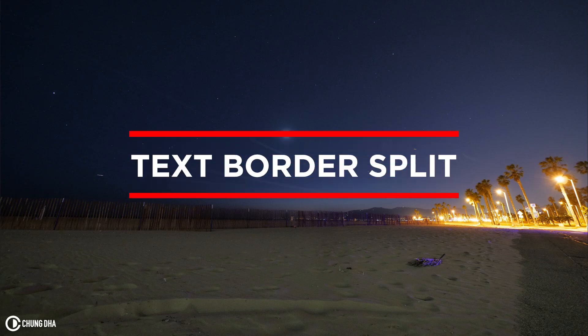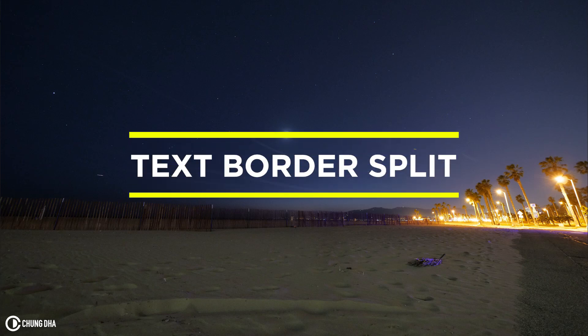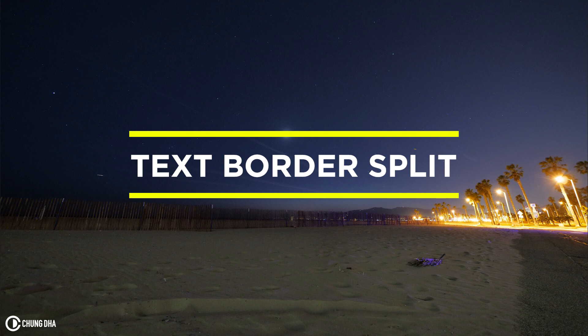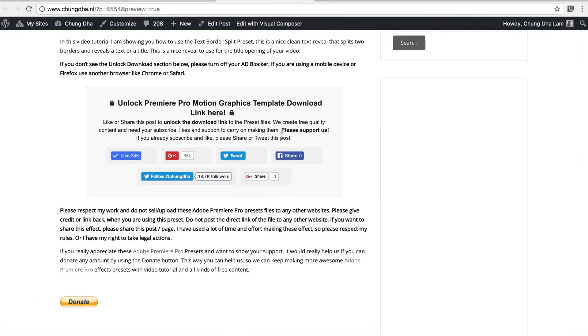Hey Filmmaker Chongli here. In this video I'm releasing a new preset called Text Border Split. You have probably seen it before at the 3D grid preset. Go to the link in the description below and you will land on this page.